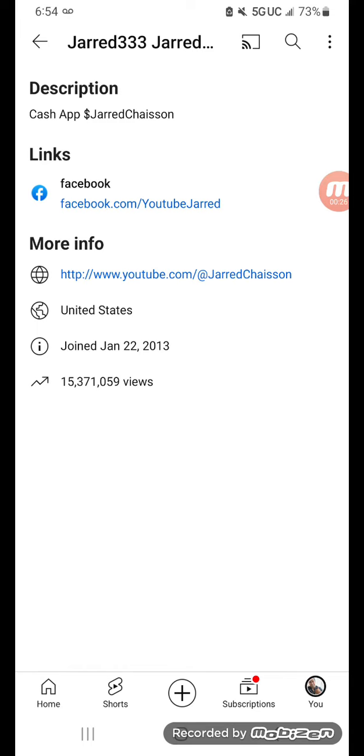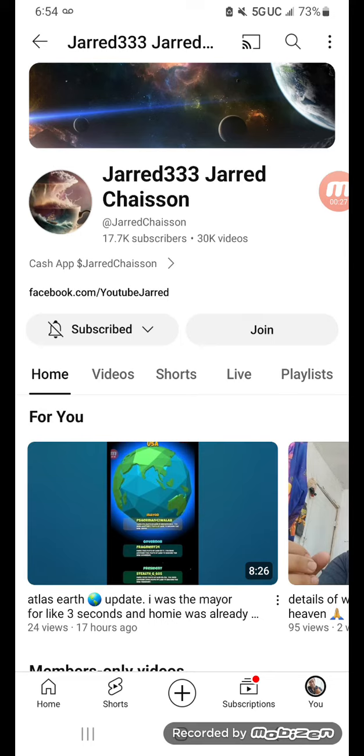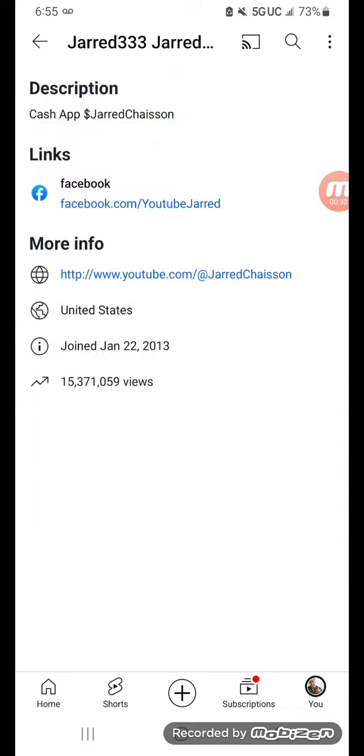I don't know how I got there, but you see where it says Cash App, money sign, Jarred Chaisson? That is now the About tab.